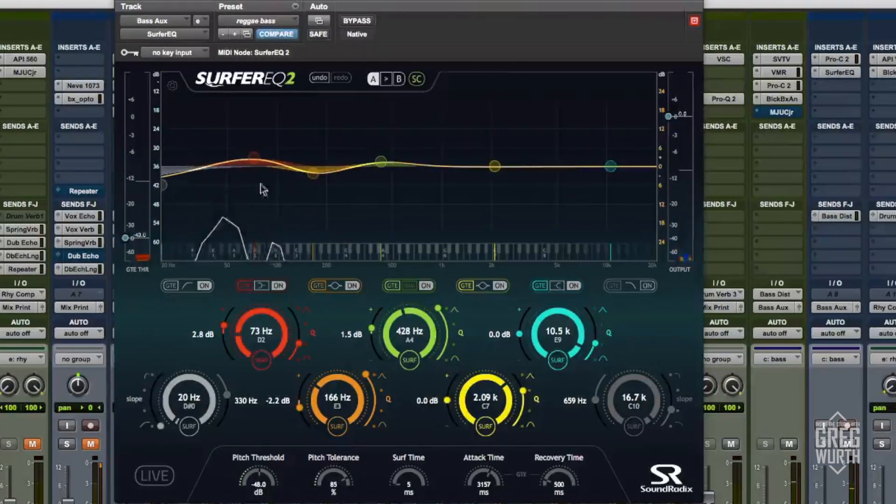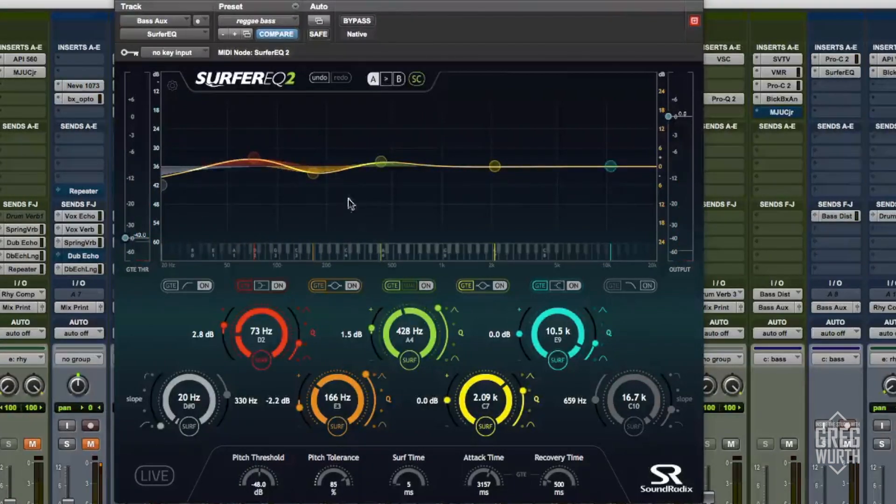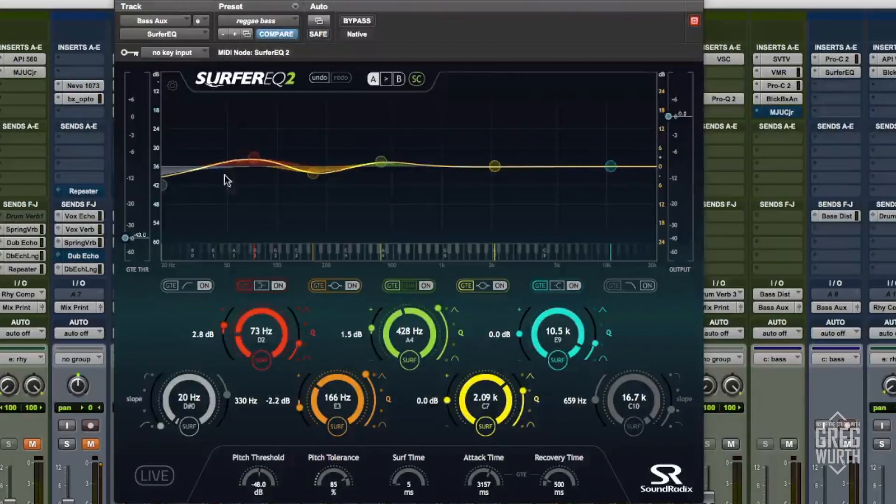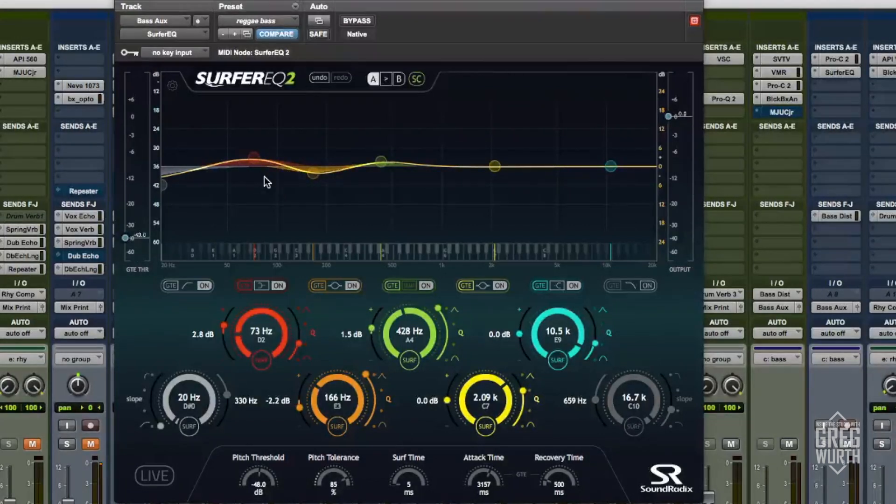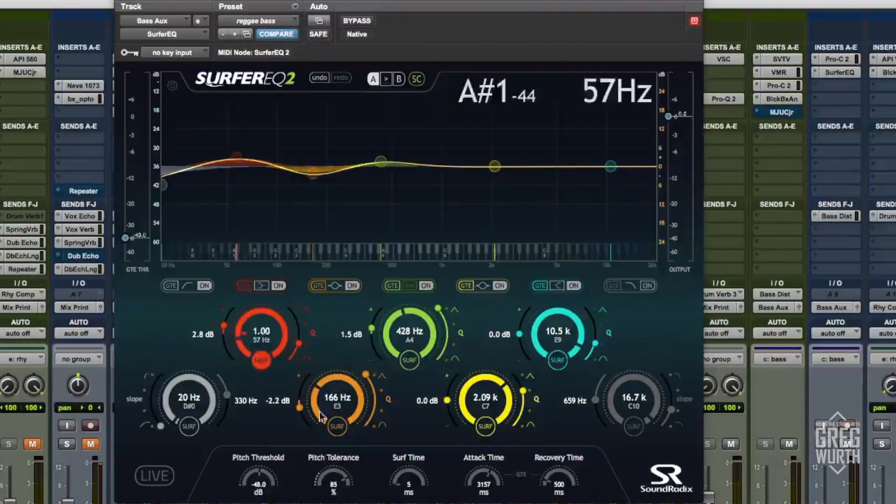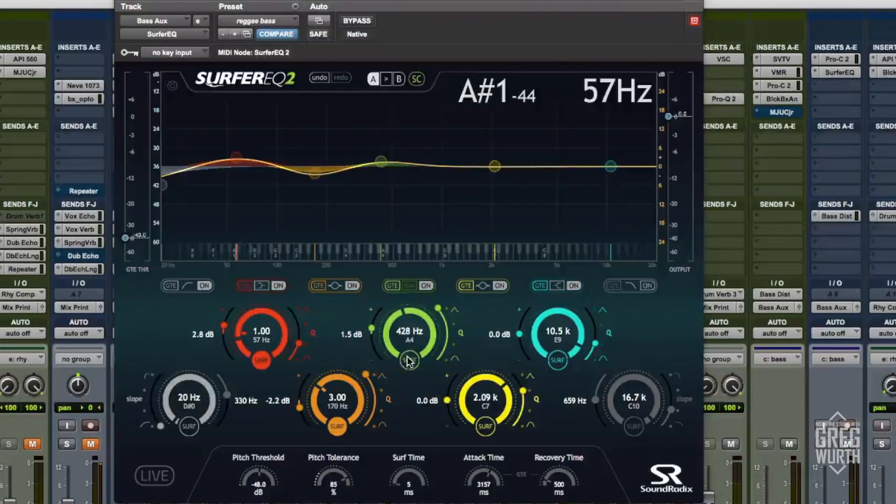If you watched this window here, you could see where the fundamental notes are changing. Some of them start here and then it goes here depending on the notes he's playing. So let me engage these into surf mode and I'll play it again for you.